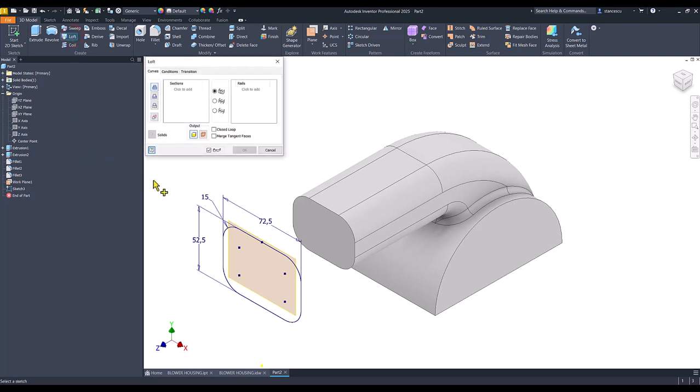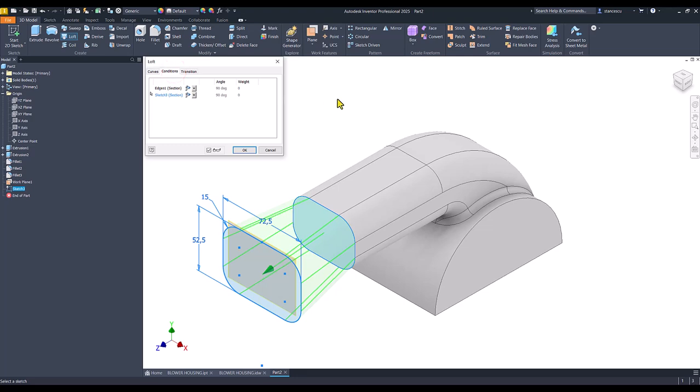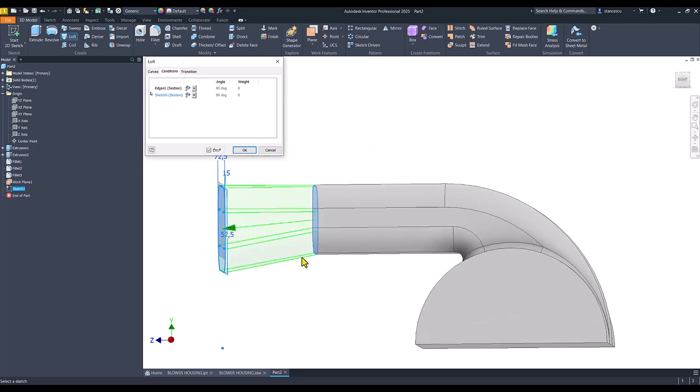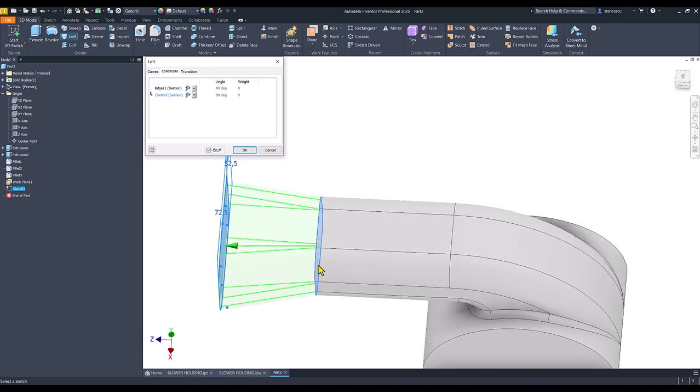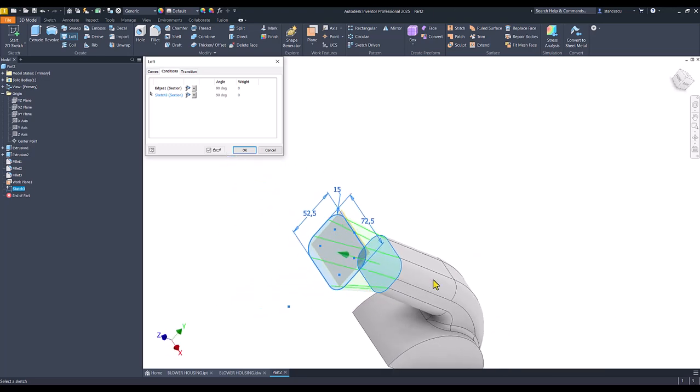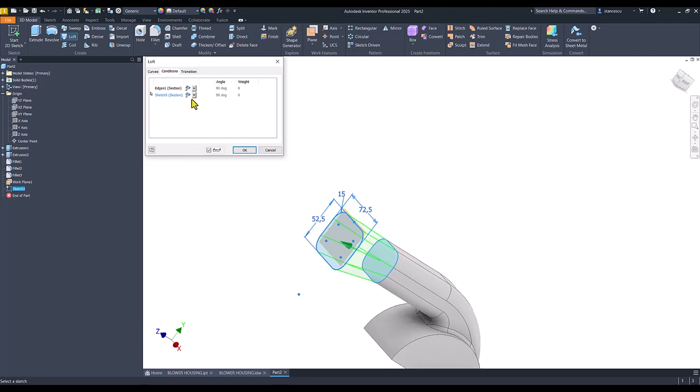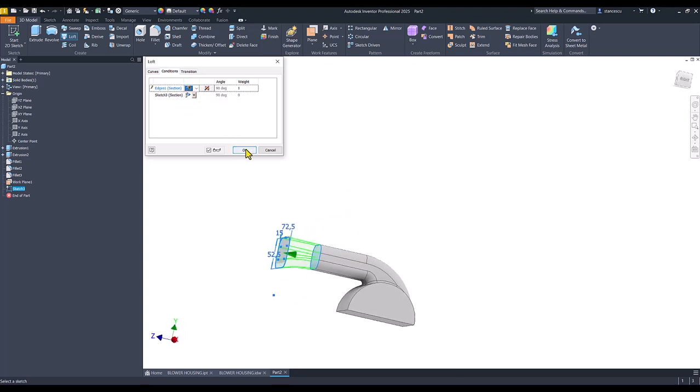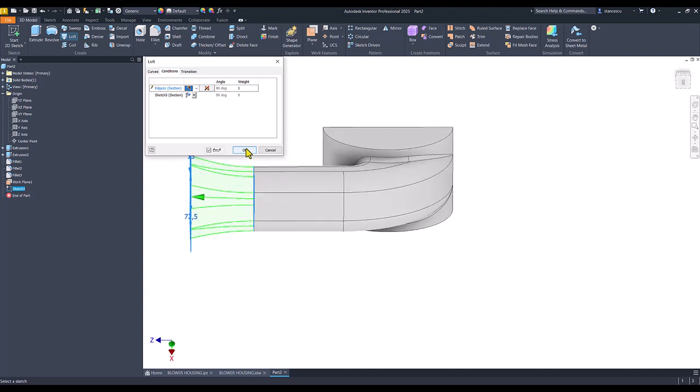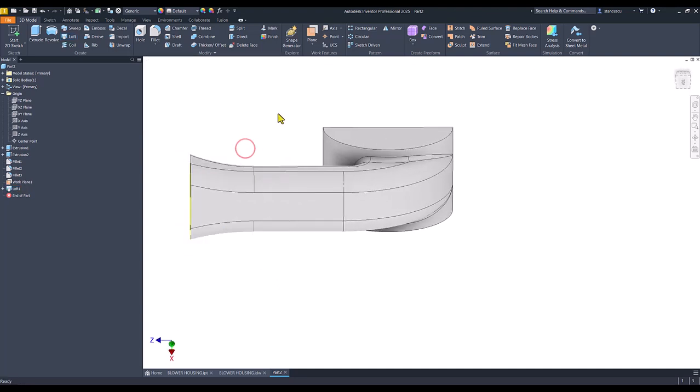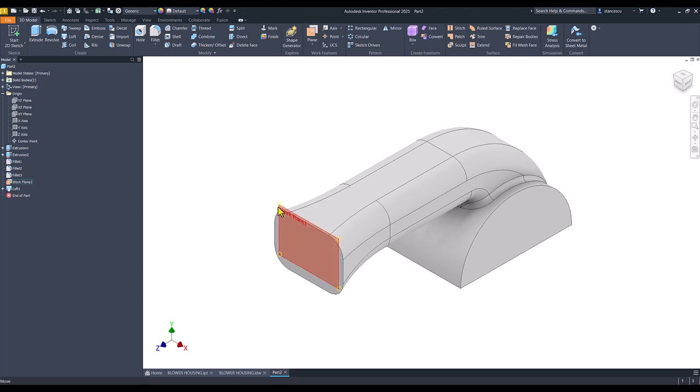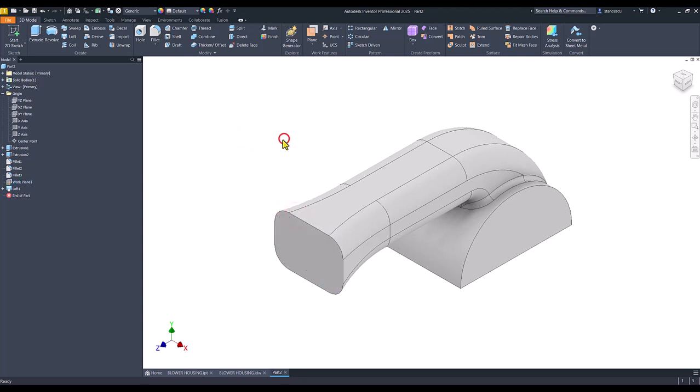Loft from this face to this face, but with the conditions because I want to place them tangent on both directions. I select this tangent condition. You see now we have what we want to have. This plane is no more necessary to be visible.